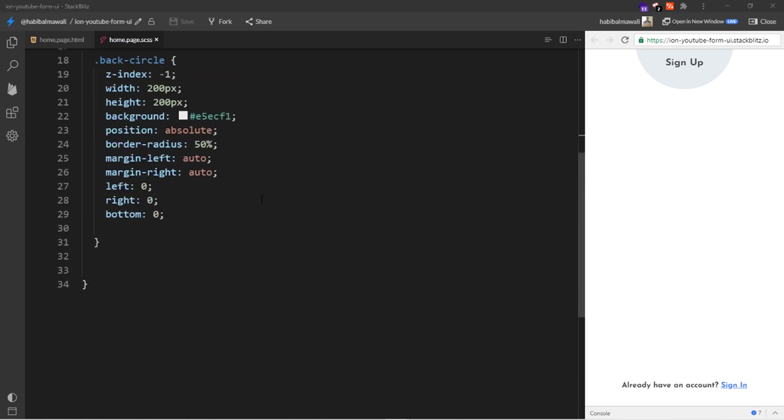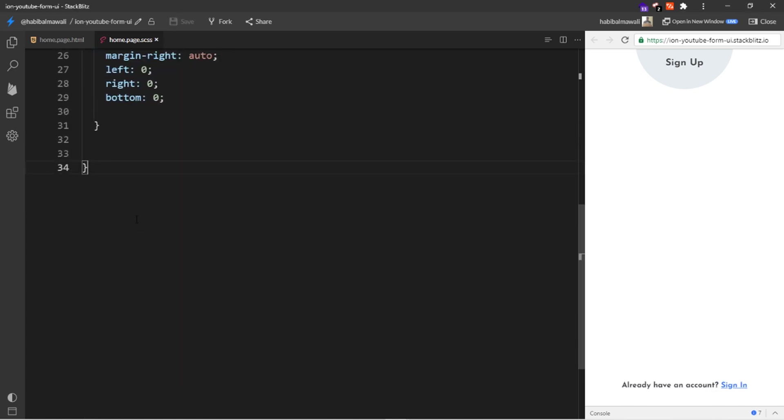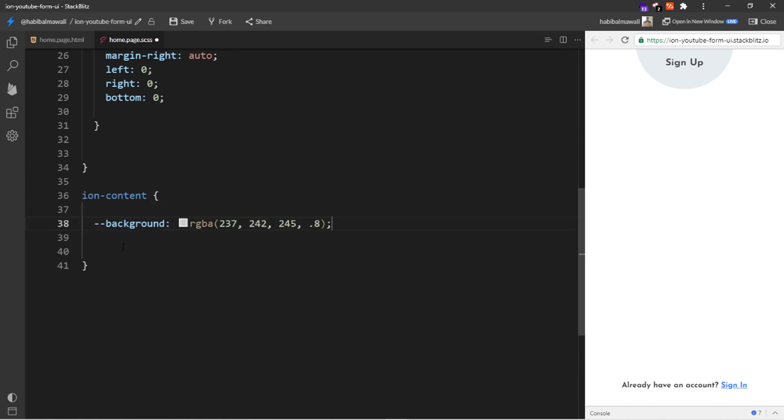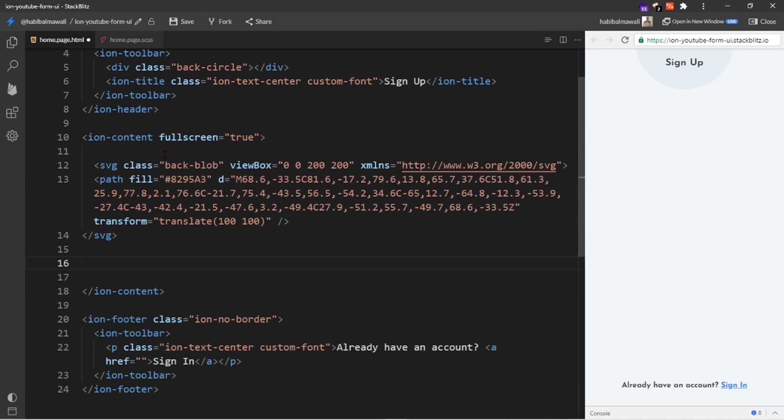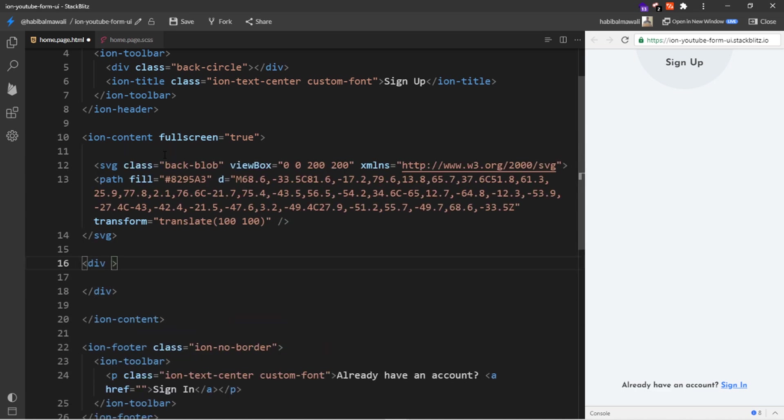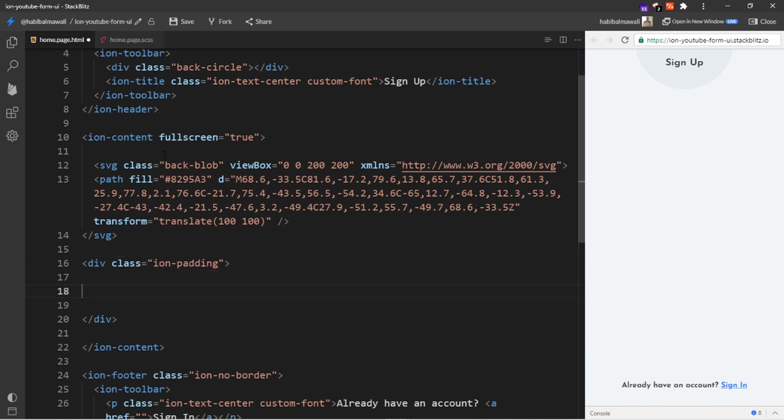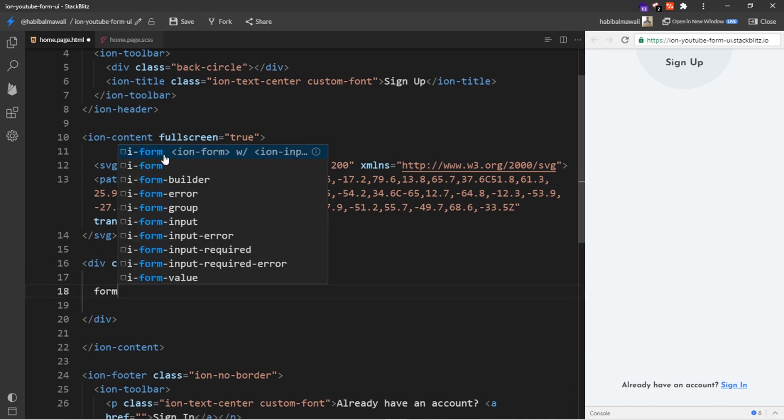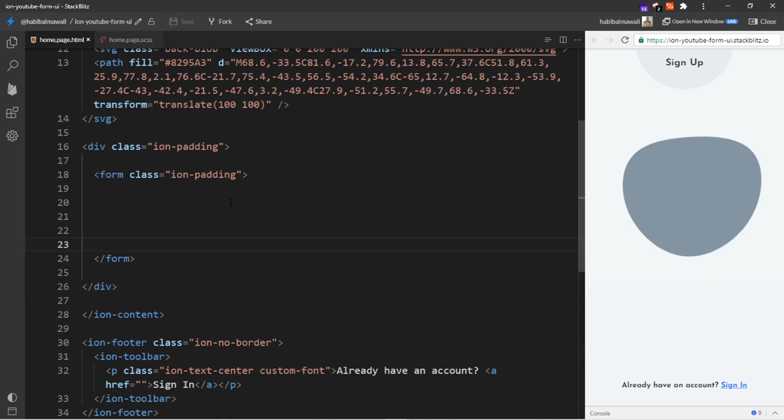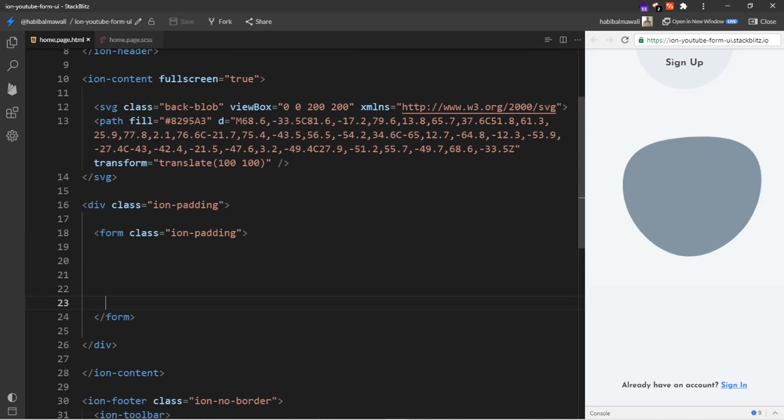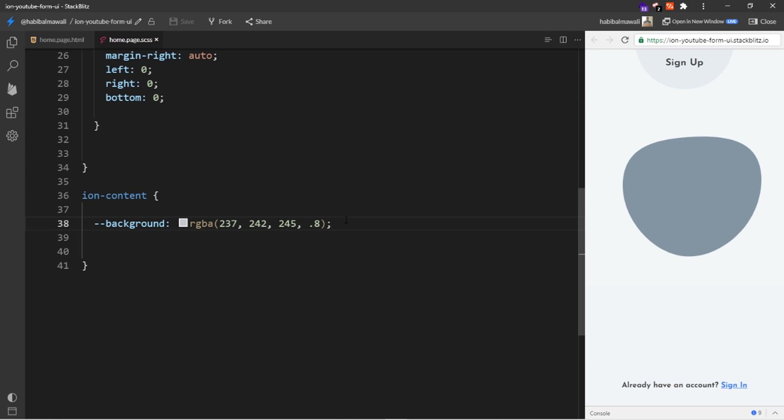Now I will target the ion-content. Here I will add a silver background with less opacity. In the ion-content home page HTML, I will add the SVG code here. I will add a div with the class of ion-padding, and inside this div I need a form with the class of ion-padding as well. The result will be like this.